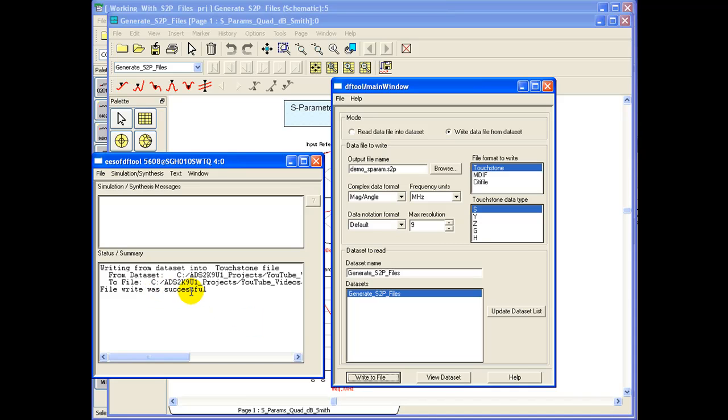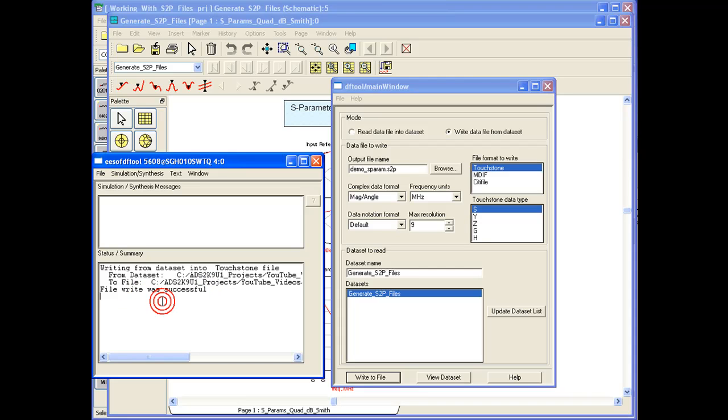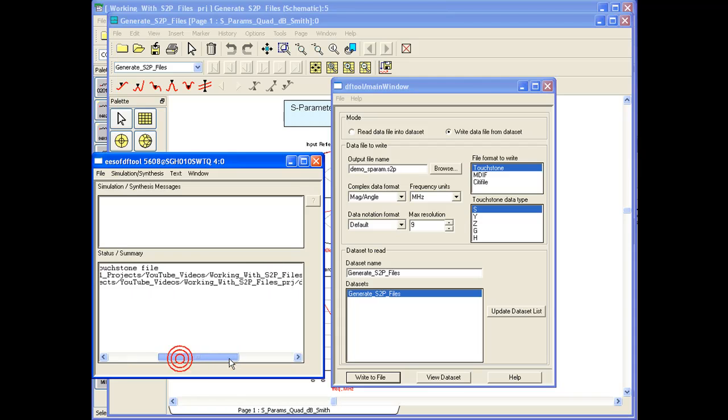In case we have done some wrong things either in simulation or selecting the data set, this will issue appropriate message as may be noted. Right now we have the file which is exported in our data directory format.